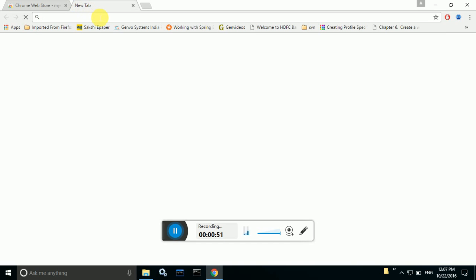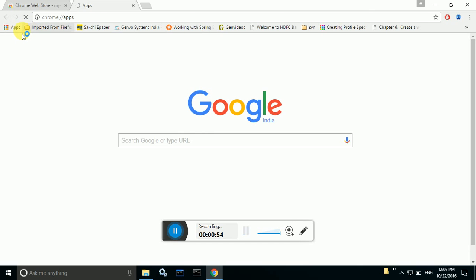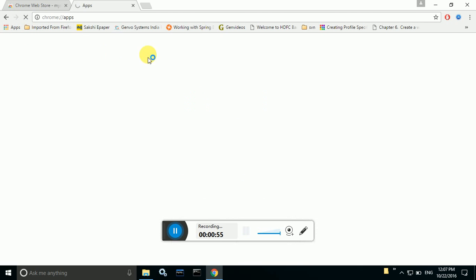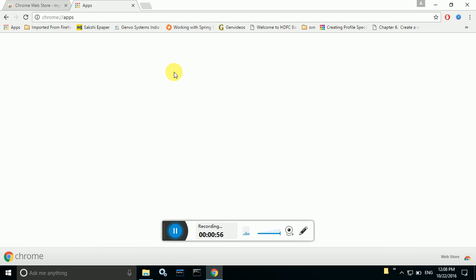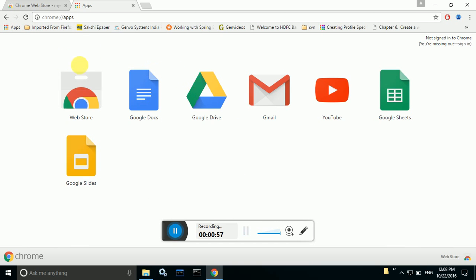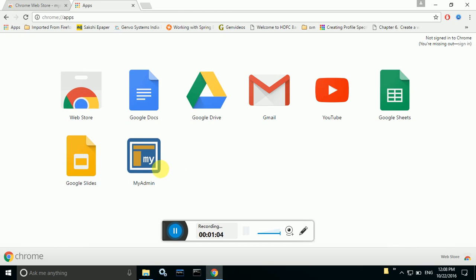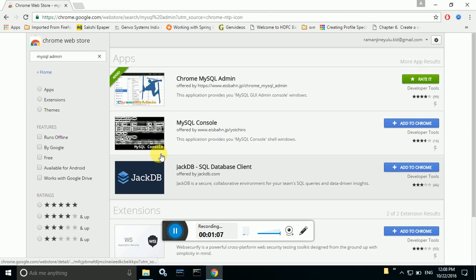After the installation is complete you can see that MySQL Admin in this app section. Just refresh it, see that this one, just open this MySQL admin.